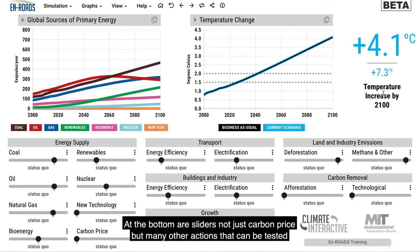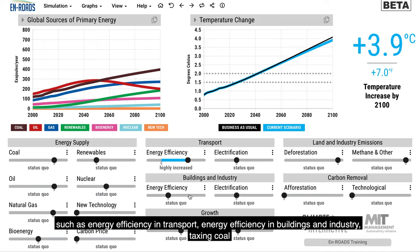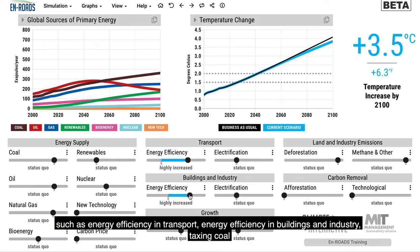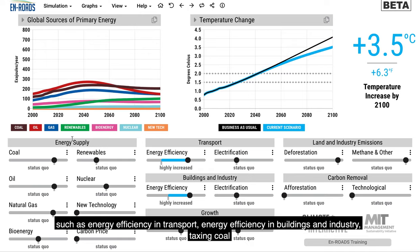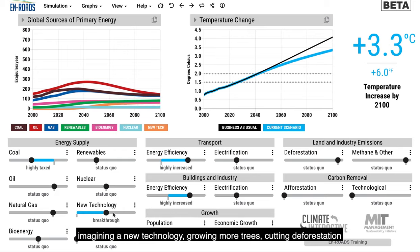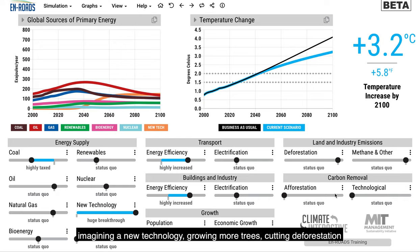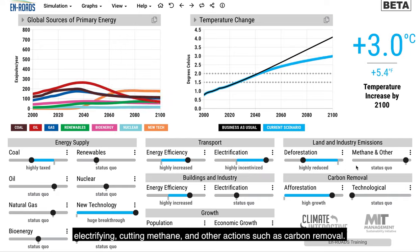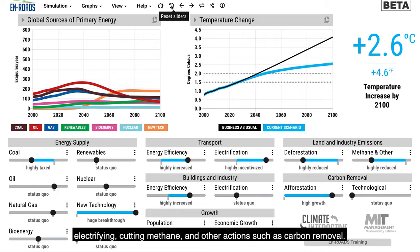At the bottom are sliders — not just carbon price, but many other actions that can be tested, such as energy efficiency in transport, energy efficiency in buildings and industry, taxing coal, imagining a new technology, growing more trees, cutting deforestation, electrifying, cutting methane, and other actions such as carbon removal.